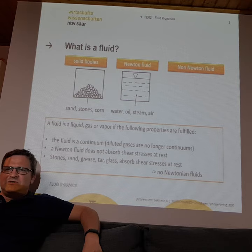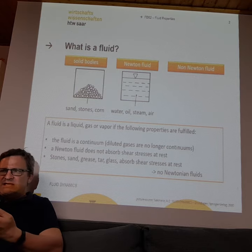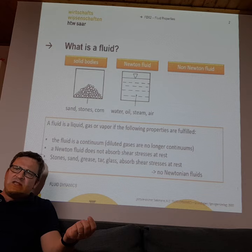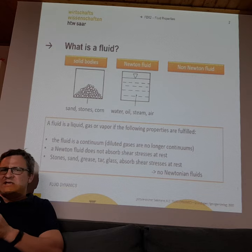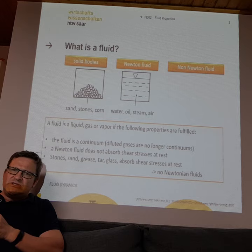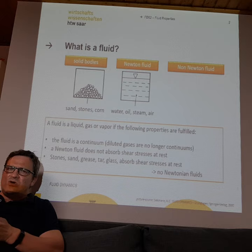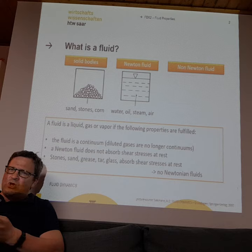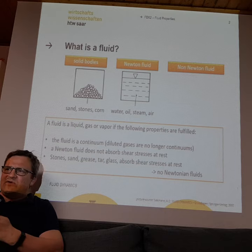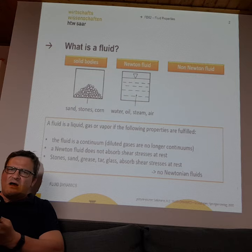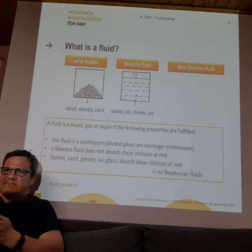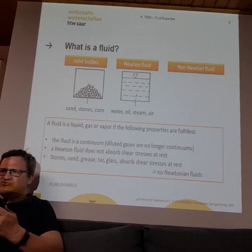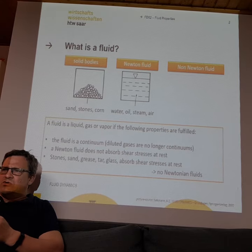I will explain what it means for something to be a Newtonian fluid. And if we have Newtonian fluids, we can also have non-Newtonian fluids. In this lecture I will not teach you much about non-Newtonian fluids because their calculation is much more complicated. Examples of non-Newtonian fluids include grease, tar, liquid glass, or liquid metal — they can behave in strange ways.